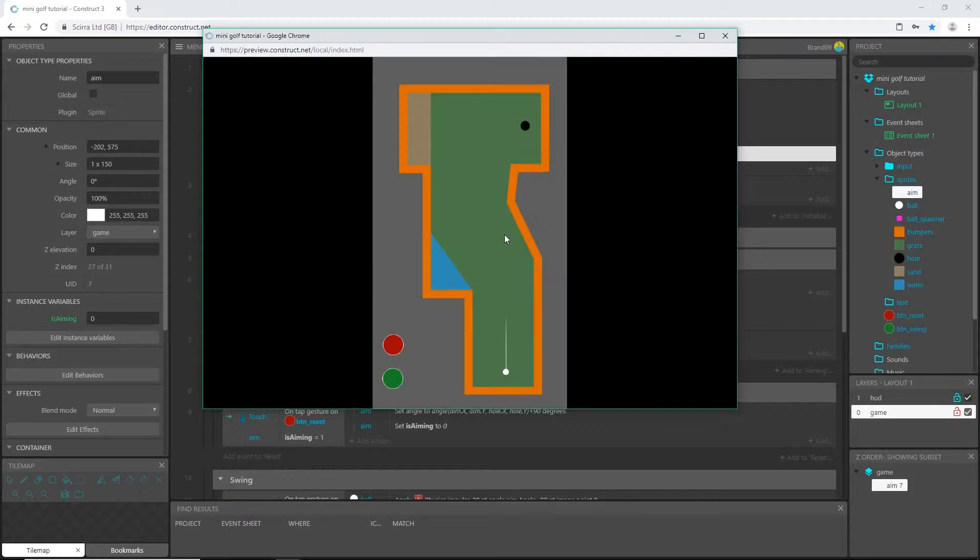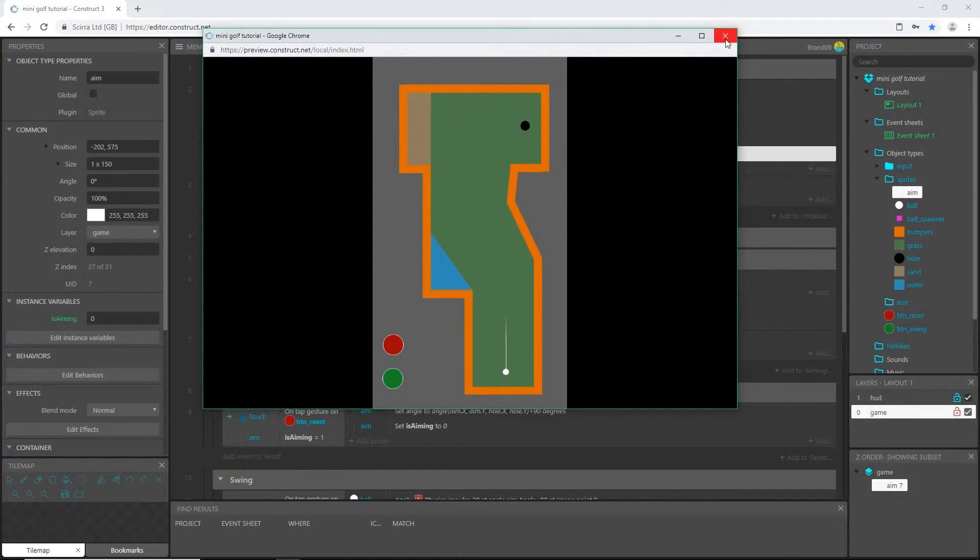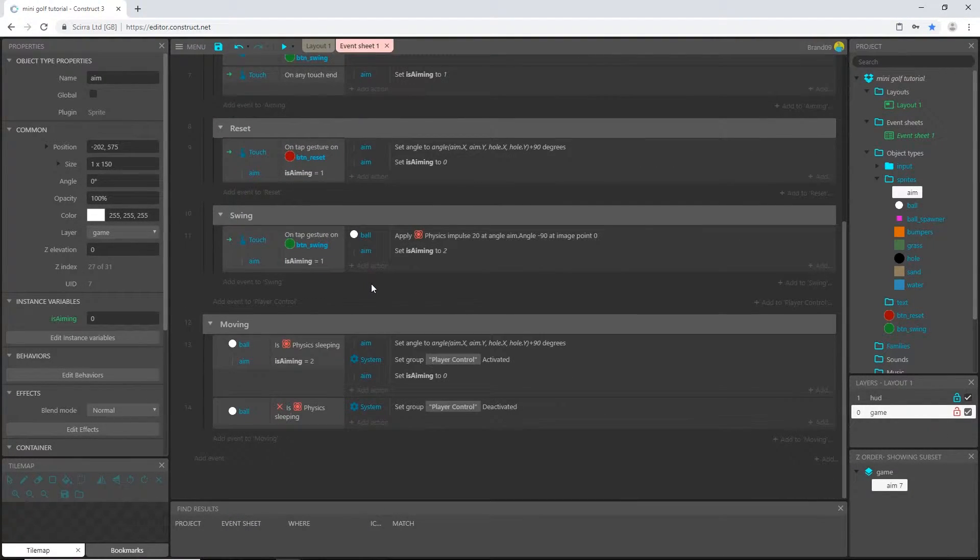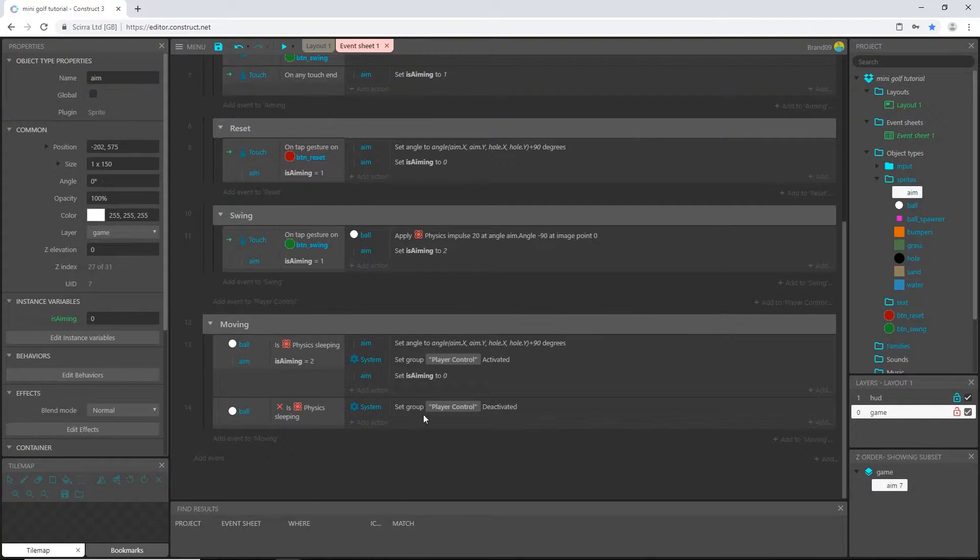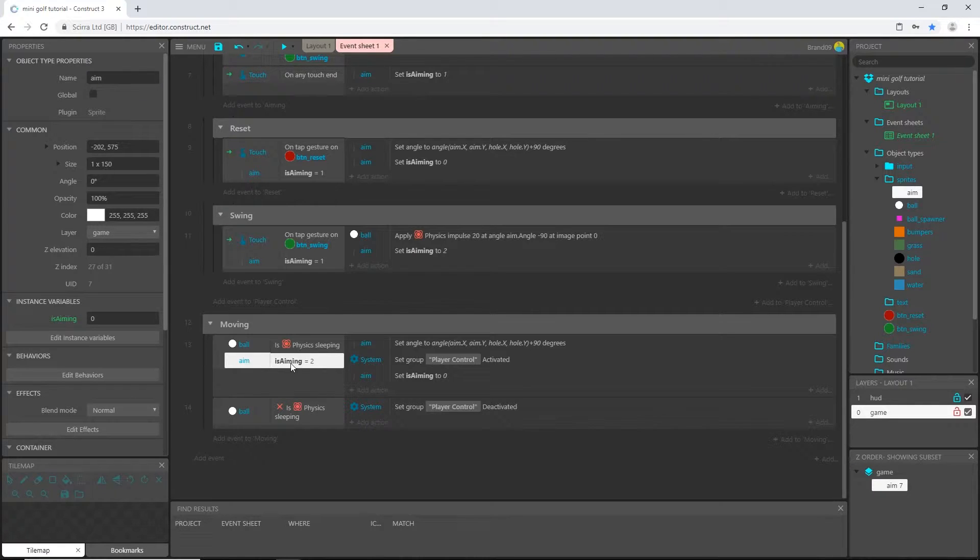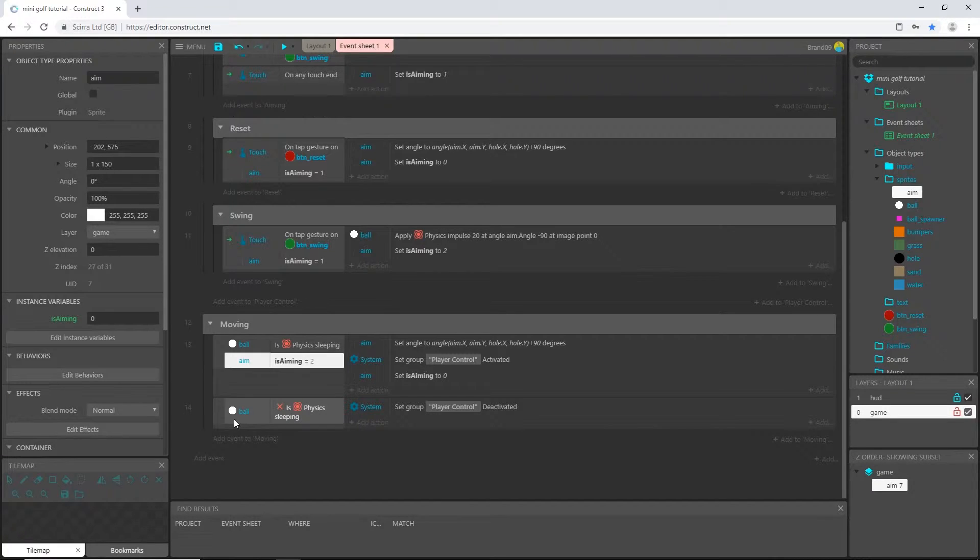I'm going to go down to the set value, set instance variable value, and make sure our aiming is set to zero. Does that help us? No. What's happening? Oh, when the ball is sleeping we have no control, so we need to make sure that this condition is also being met.